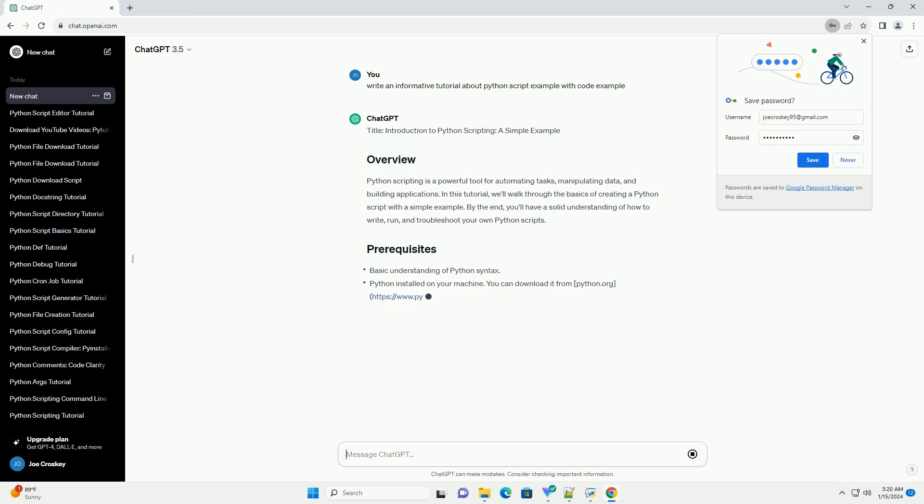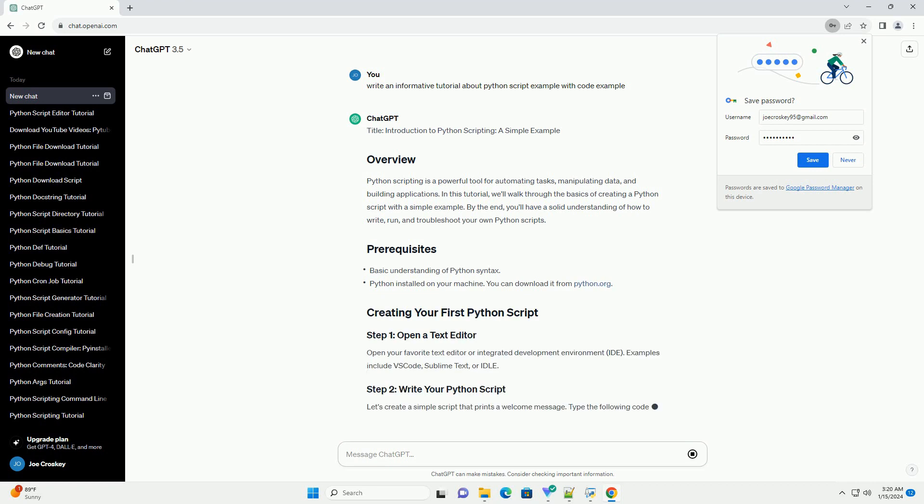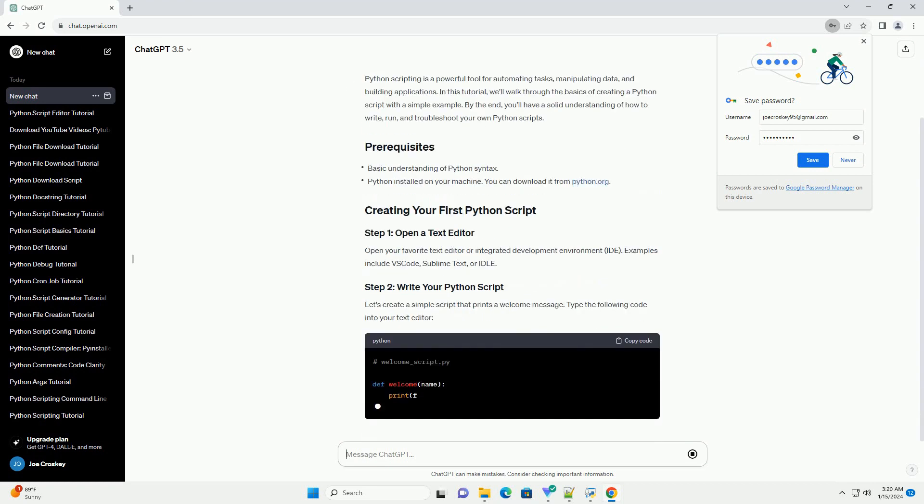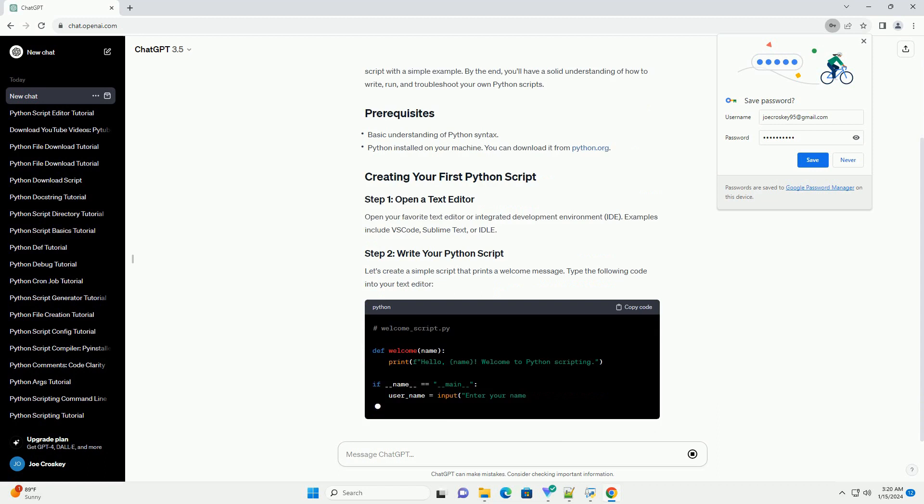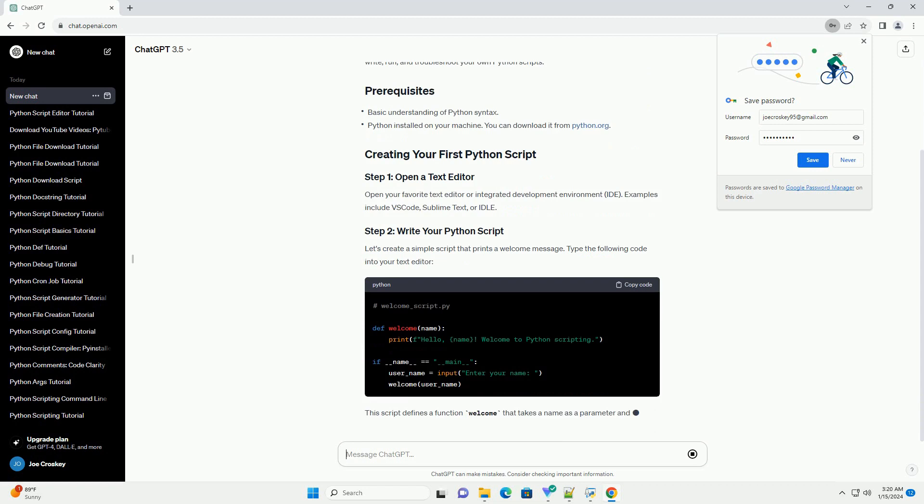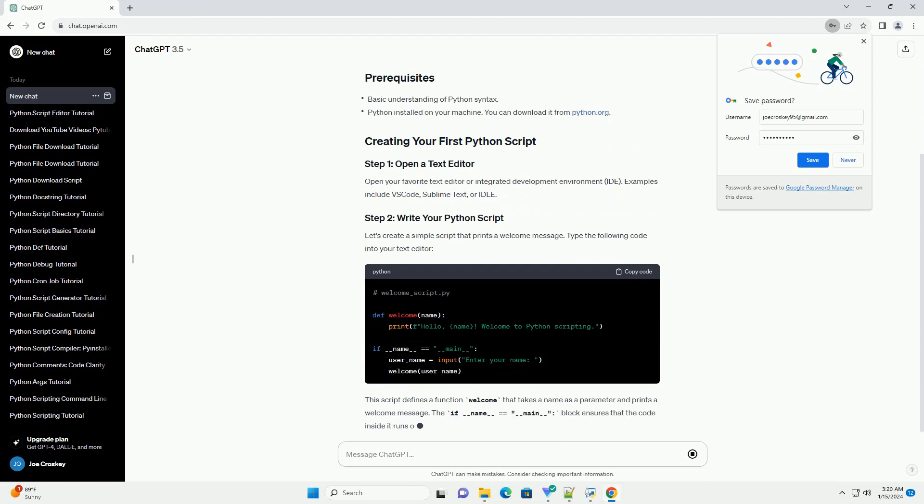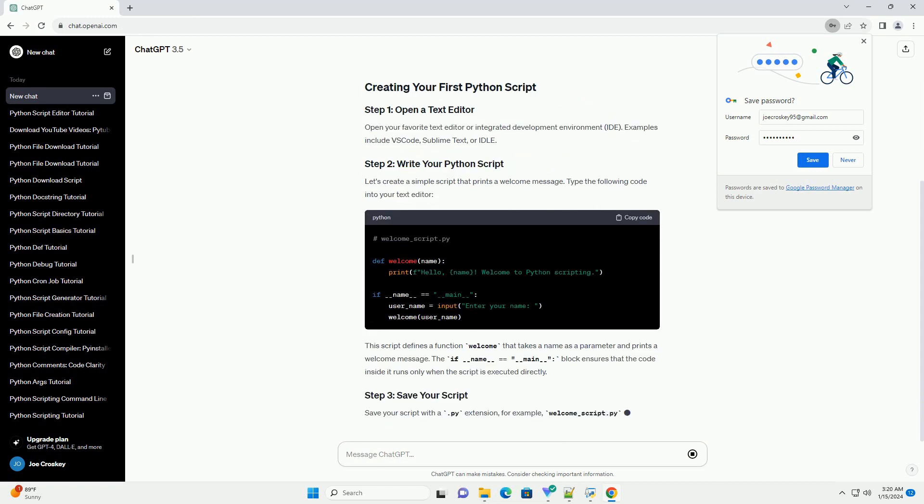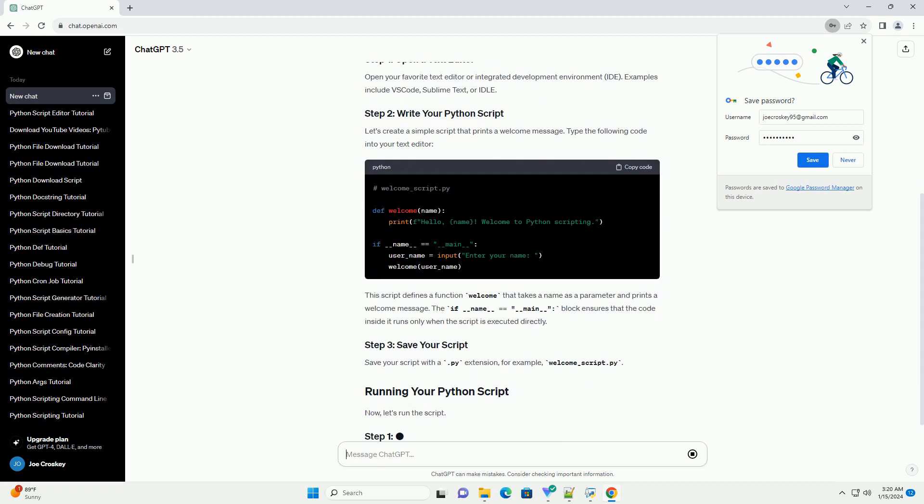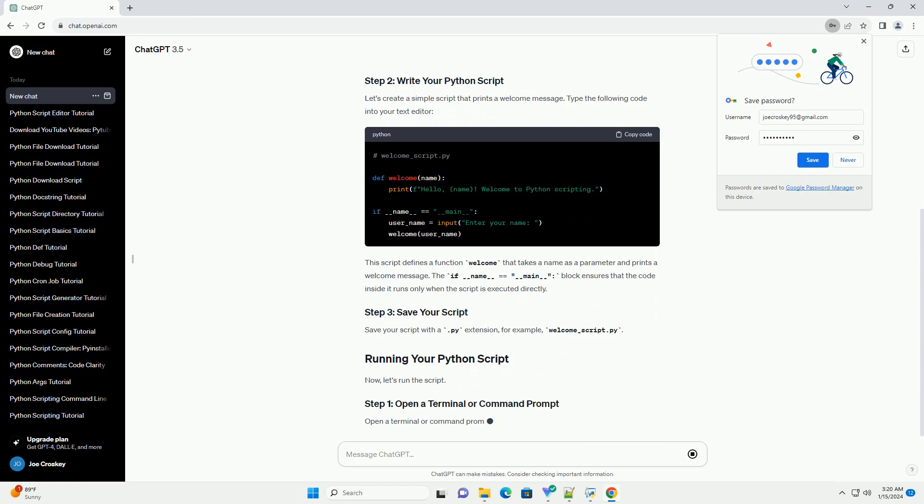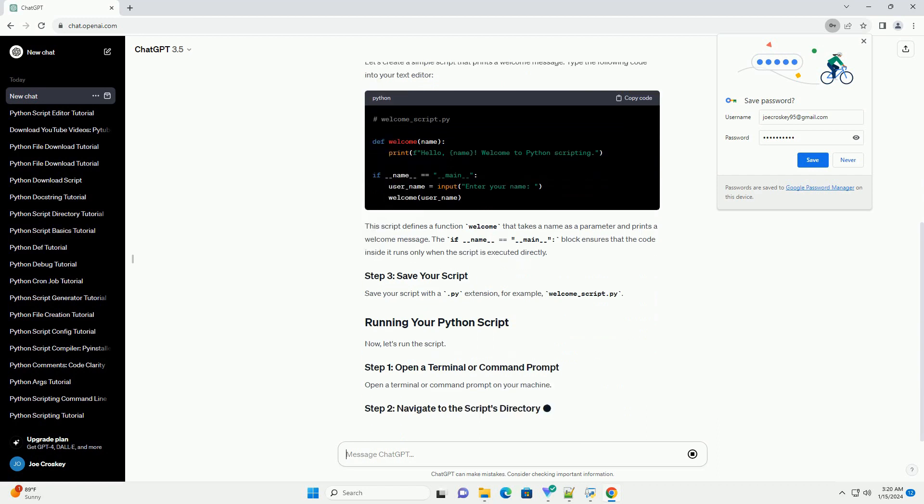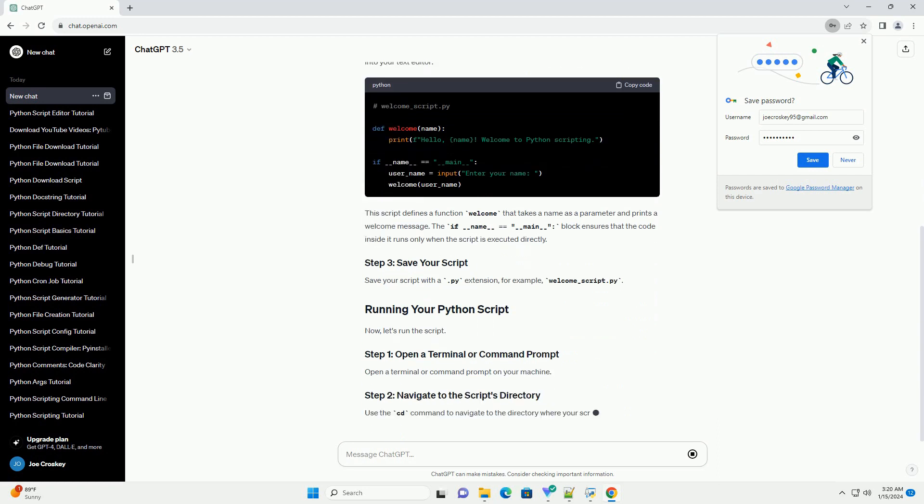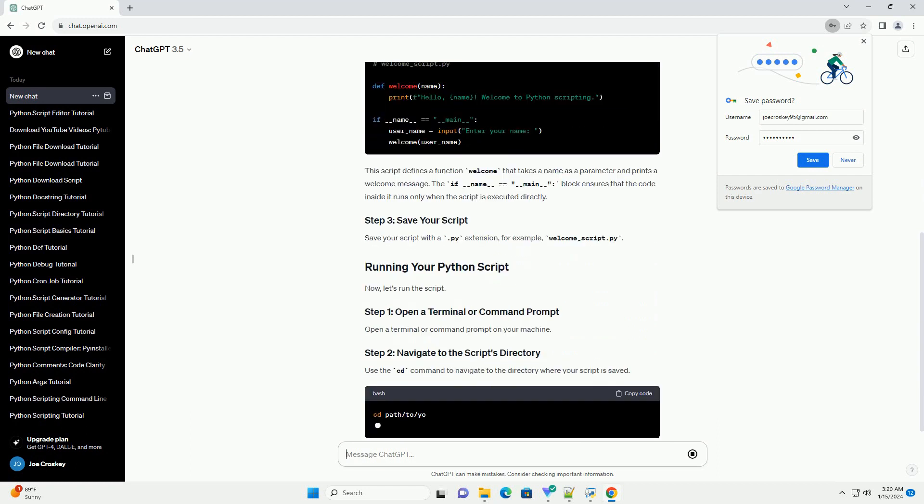In this tutorial, we'll walk through the basics of creating a Python script with a simple example. By the end, you'll have a solid understanding of how to write, run, and troubleshoot your own Python scripts.